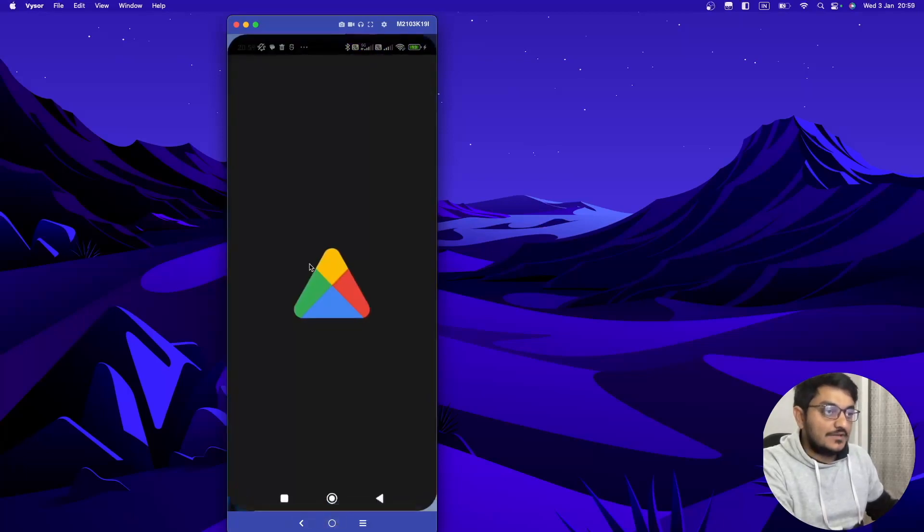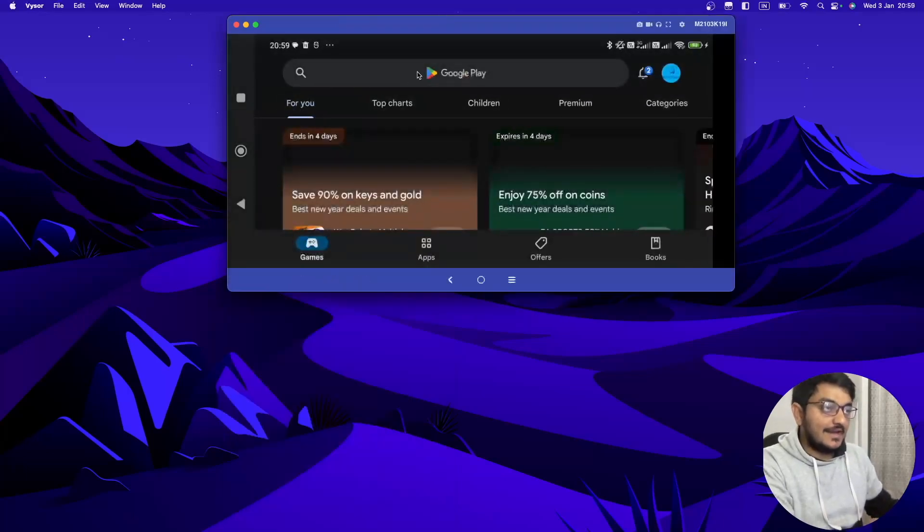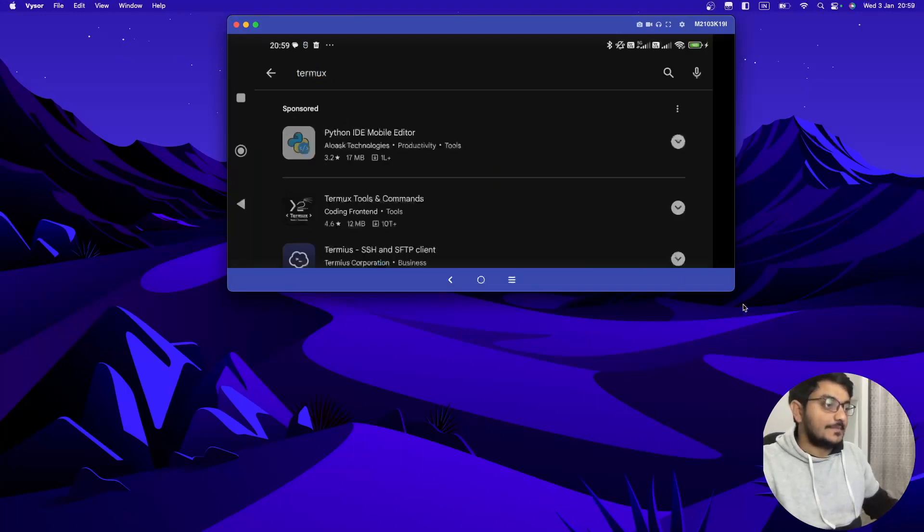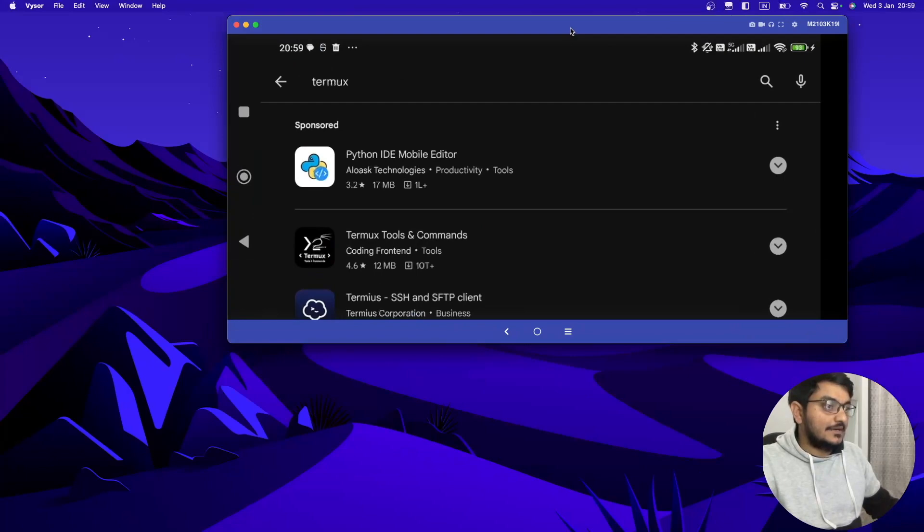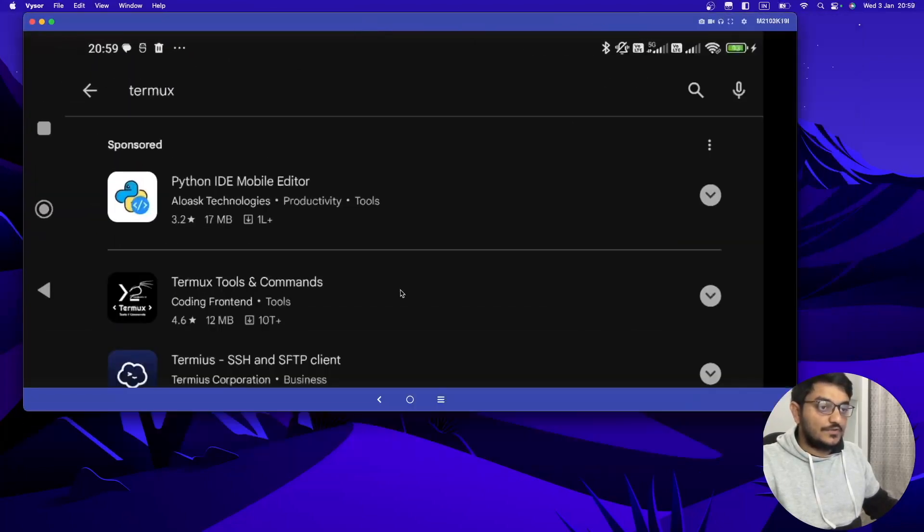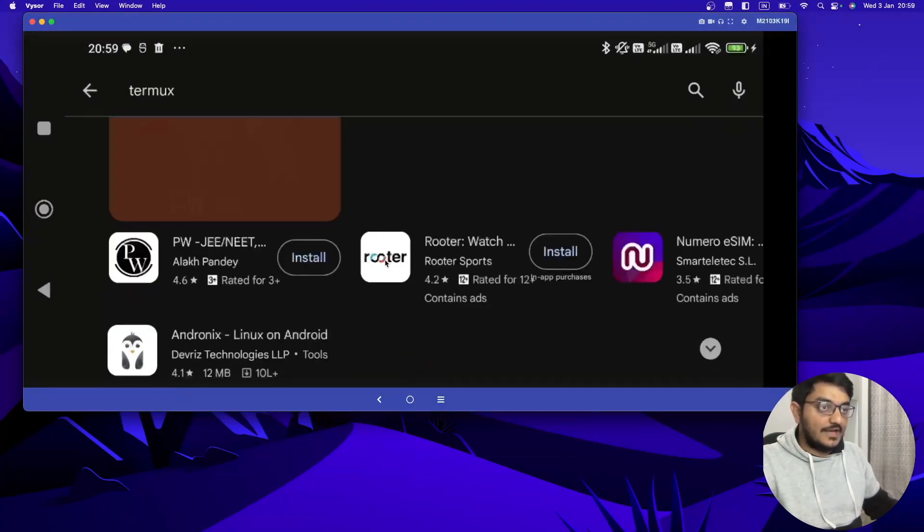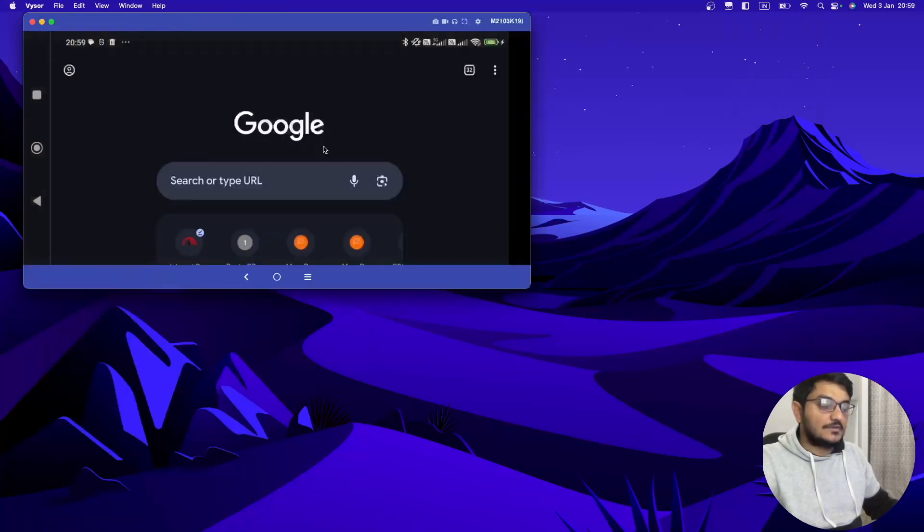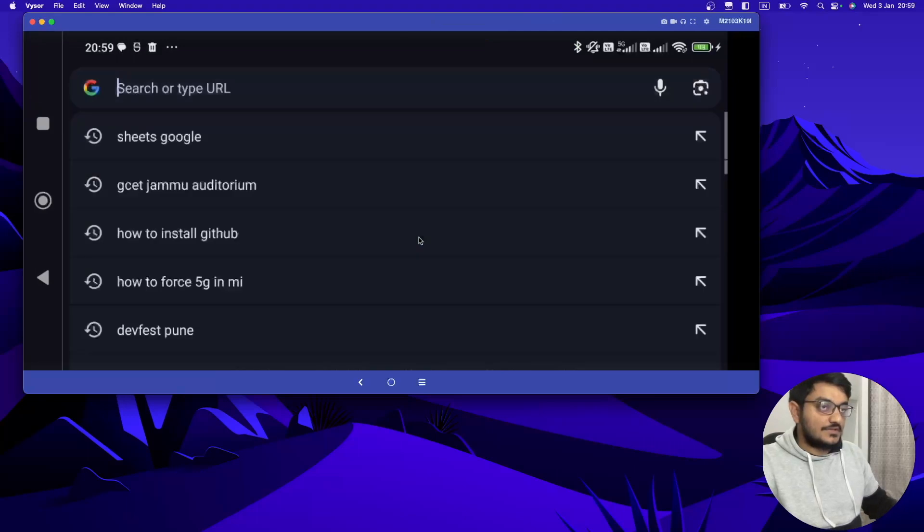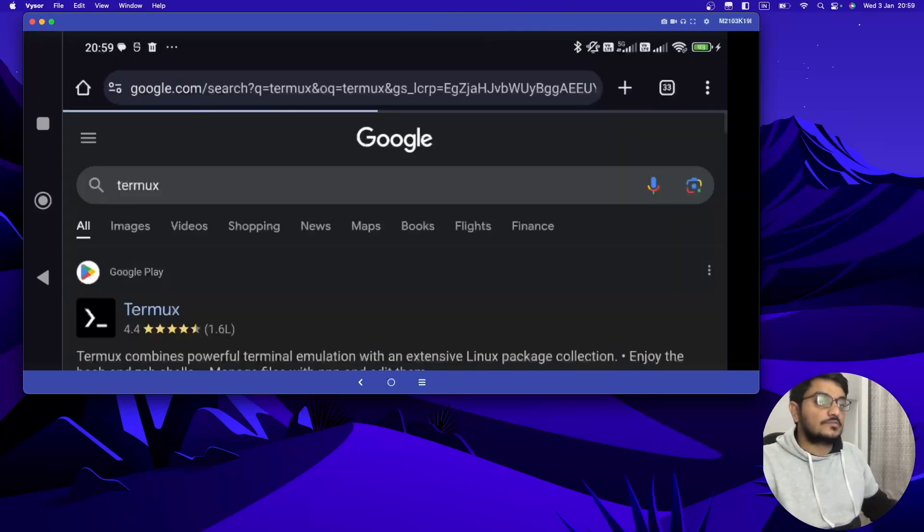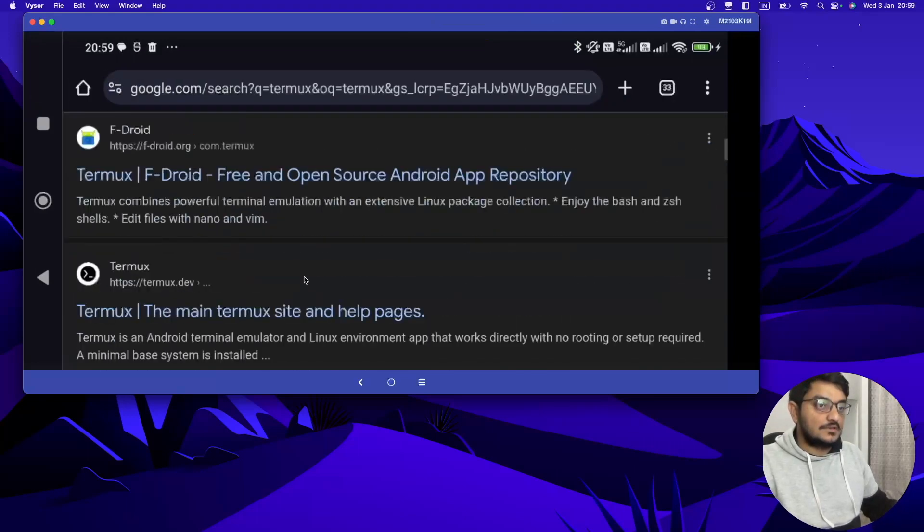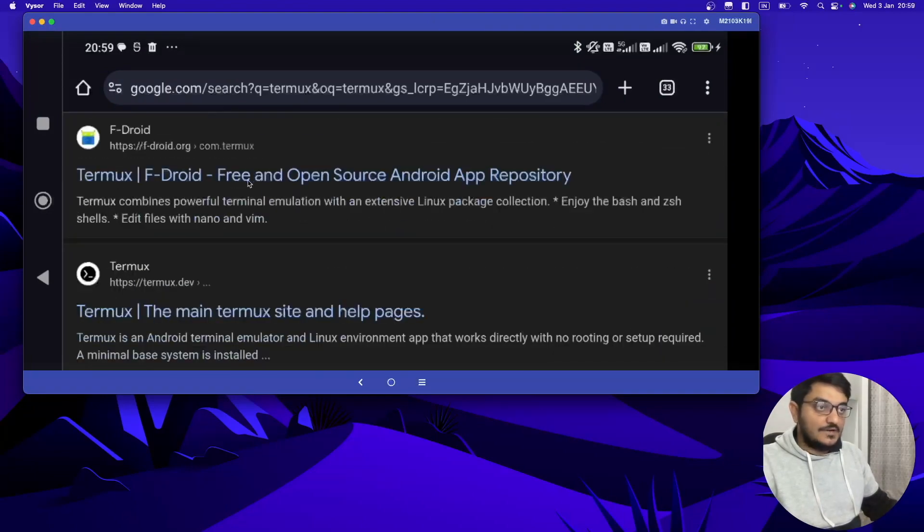To install Termux you can go to Play Store and search for Termux. But right now it's not available for all the devices so you will not find the actual Termux on the Play Store. So to install Termux you have to open your browser, just search Termux, and leave the Play Store link. Then go to the F-Droid.